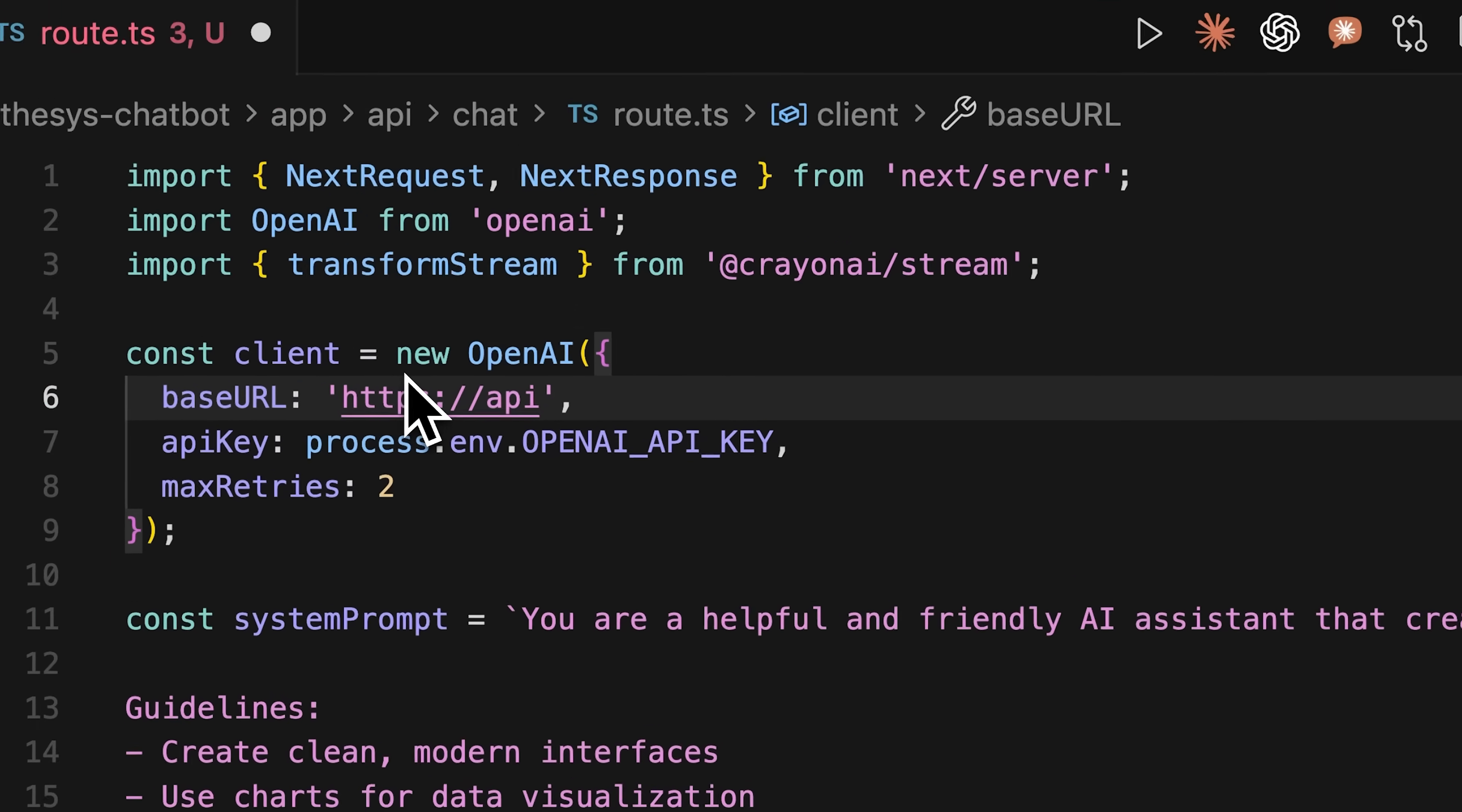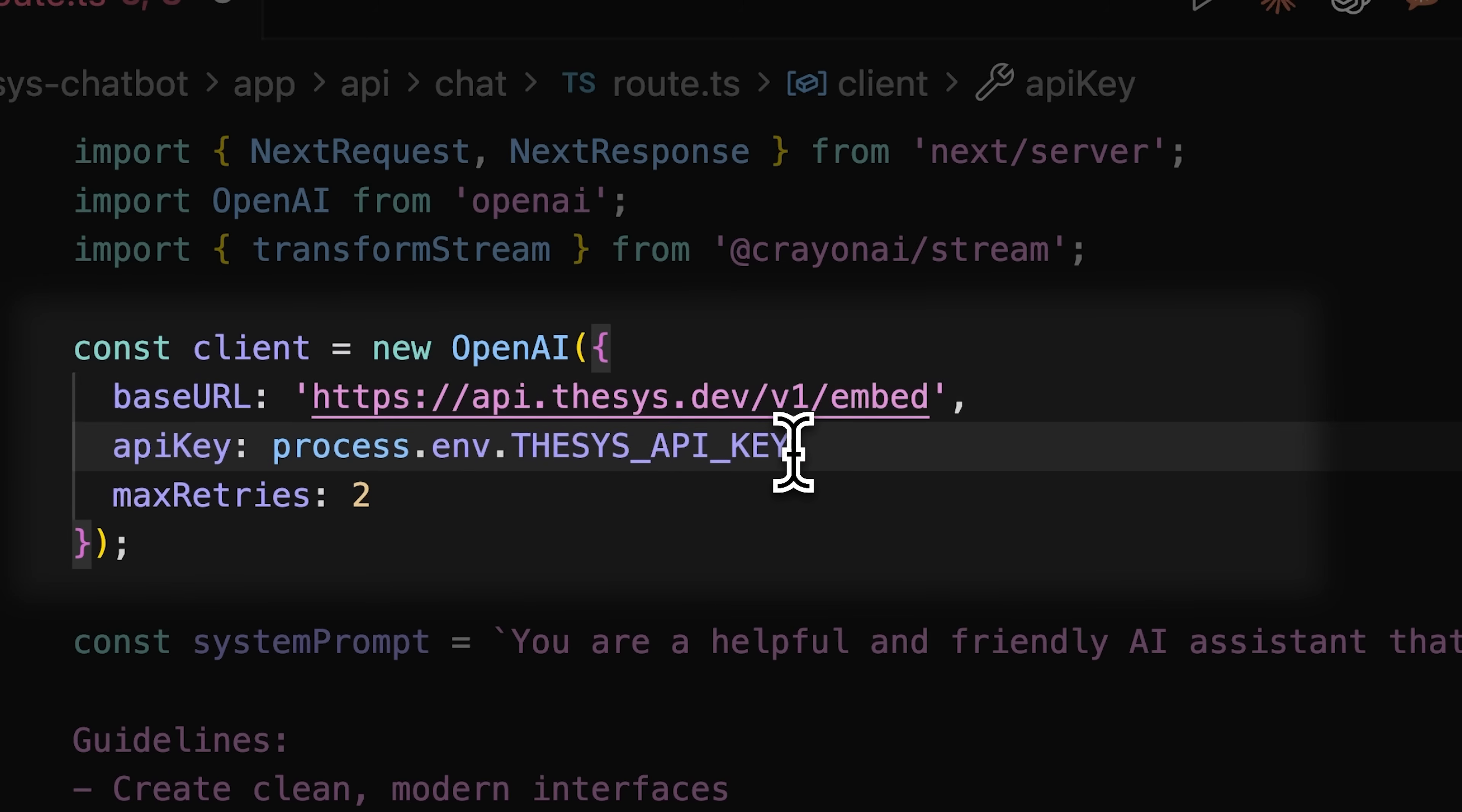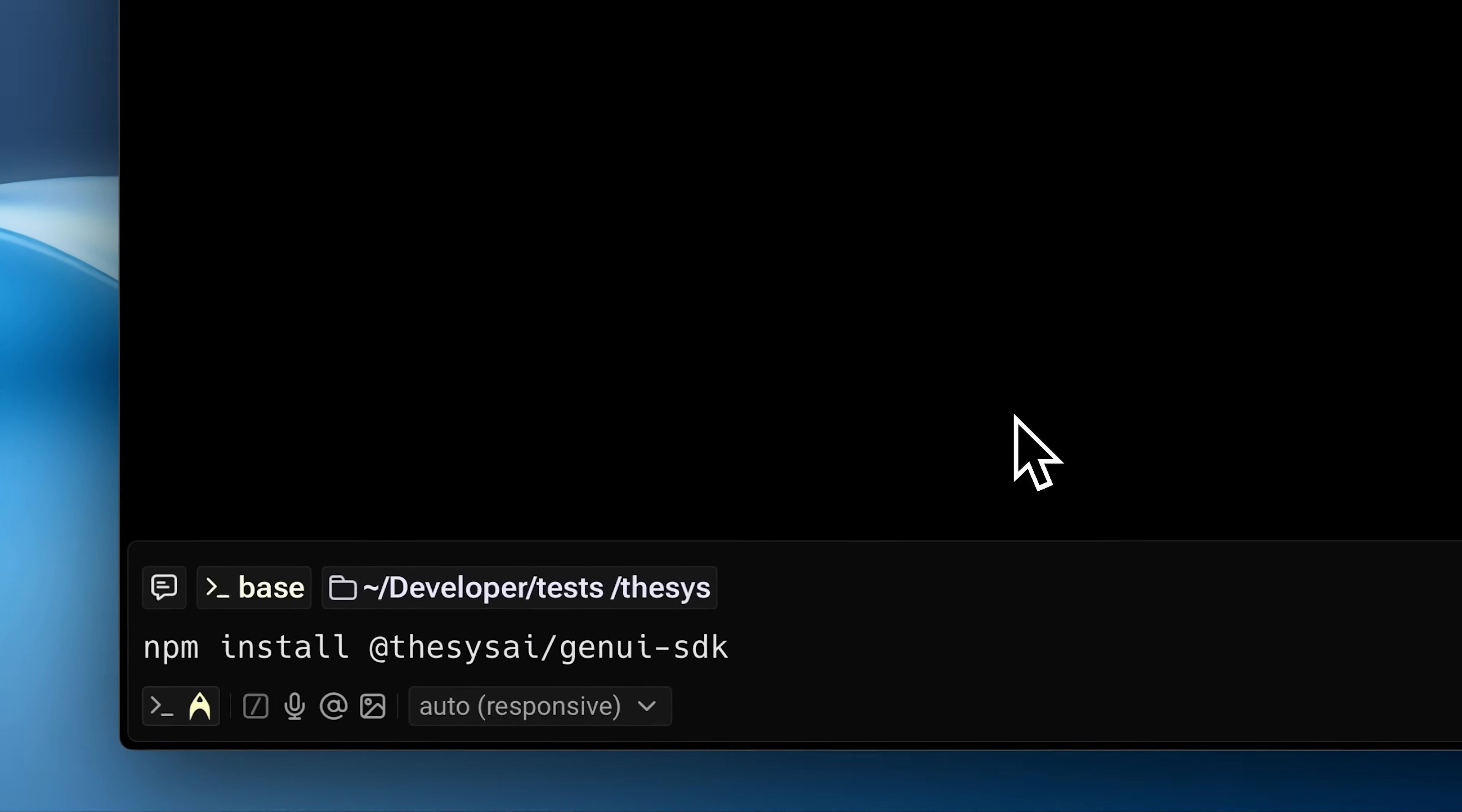First, update your backend endpoint to point to Thesis. Add your Thesis API key and pick your model, like GPT-5 or Claude. Next, install the C1 SDK and update your app's logic to render and display interactive UI components.